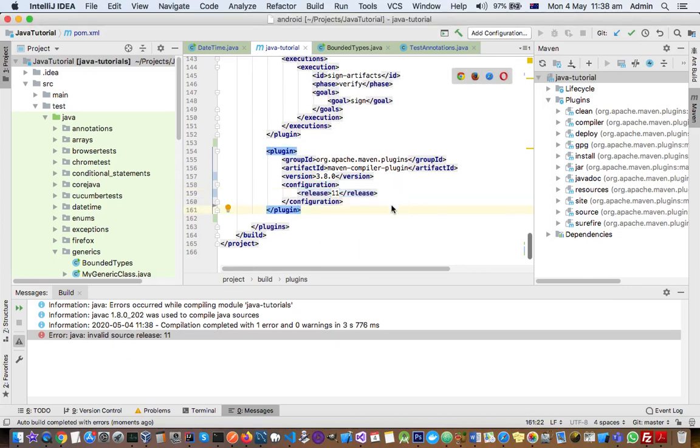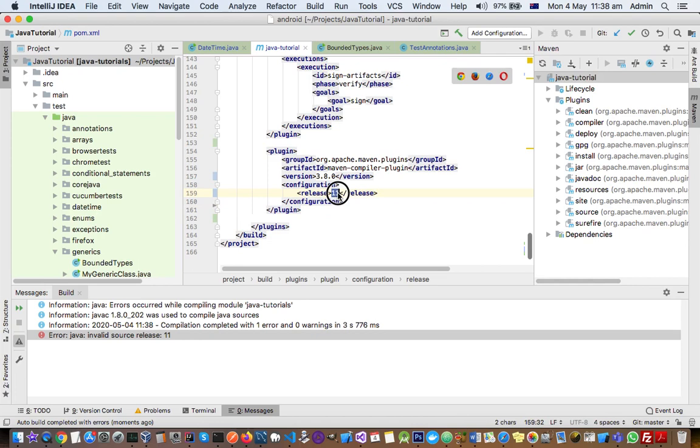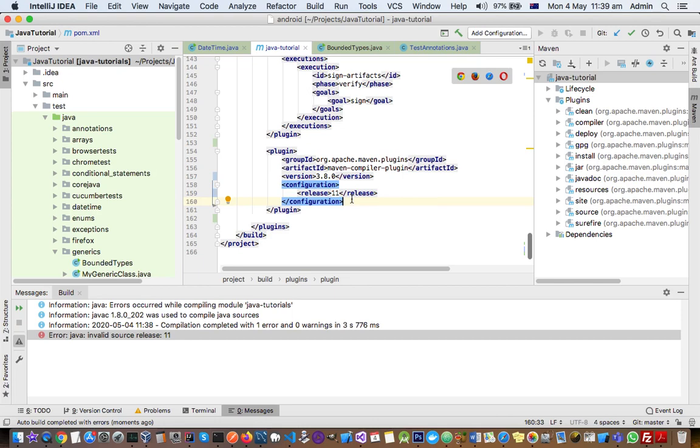You can see here in the POM file I'm specifying that I want to compile the project with this version of JDK 11, but it is saying invalid source release. The reason why it is saying that is because